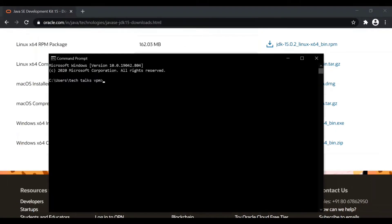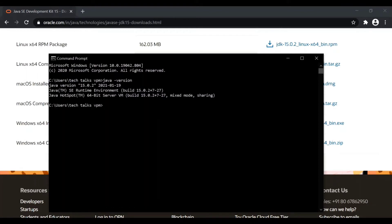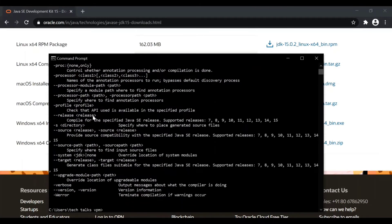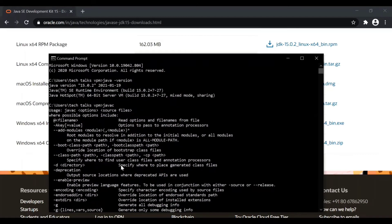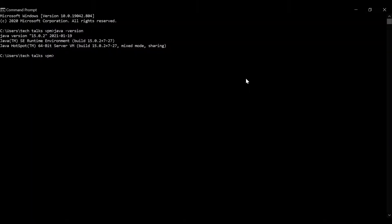Open command prompt and just type 'java -version', then click Enter. You can see the version of Java that was installed. You can also enter 'javac' to see the Java compiler commands — that confirms Java is successfully installed in your machine.